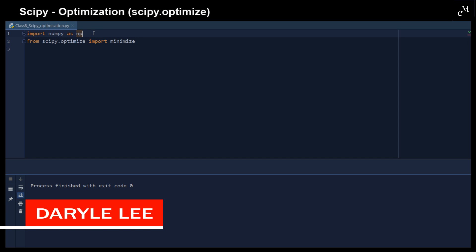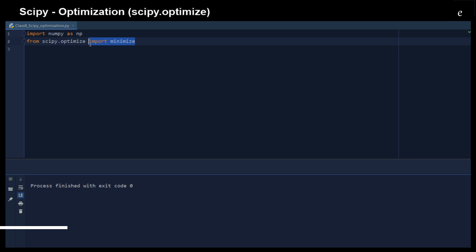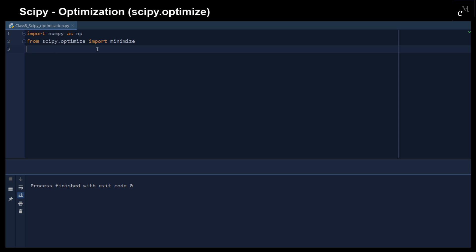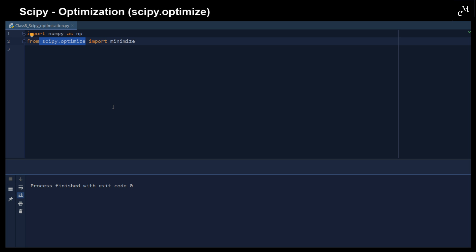The first thing that we need to do is to import NumPy and also to import the minimize function from SciPy Optimize. This SciPy Optimize can handle multivariate inputs and outputs and has more complicated optimization algorithms to handle this. In addition, minimize can handle constraints on the solutions to your problems.